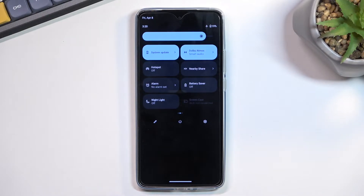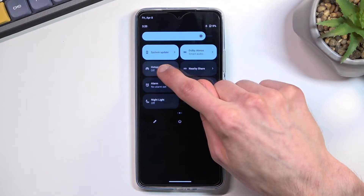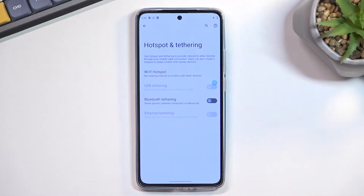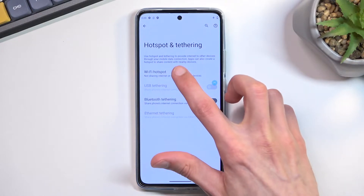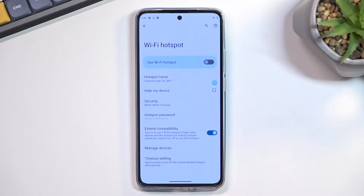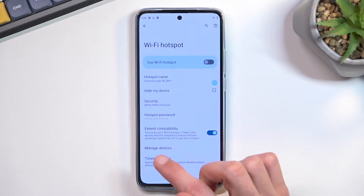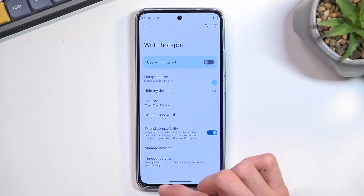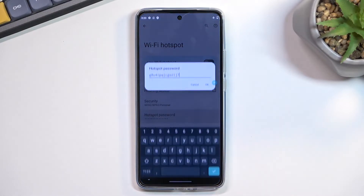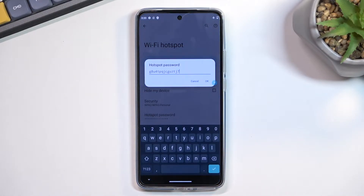Once you find it, you want to hold it the first time around and select Wi-Fi hotspot. The reason you want to do this is because in here you'll find a hotspot password, which by default, when the device is being set up, it is automatically randomly generated. And when you click on it, you can see that this is not something that you'd know without checking it.